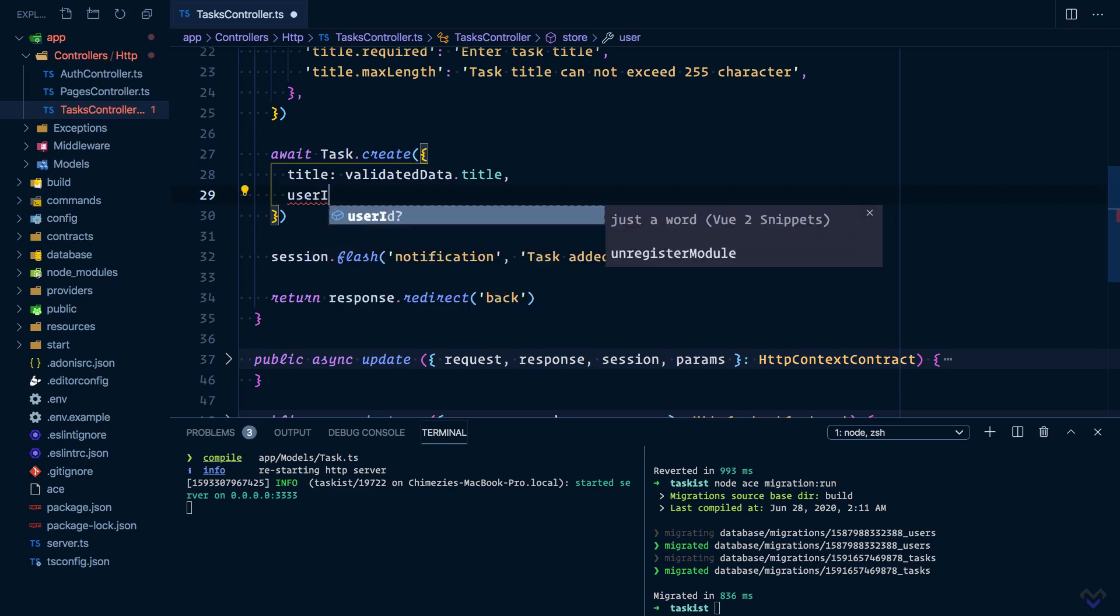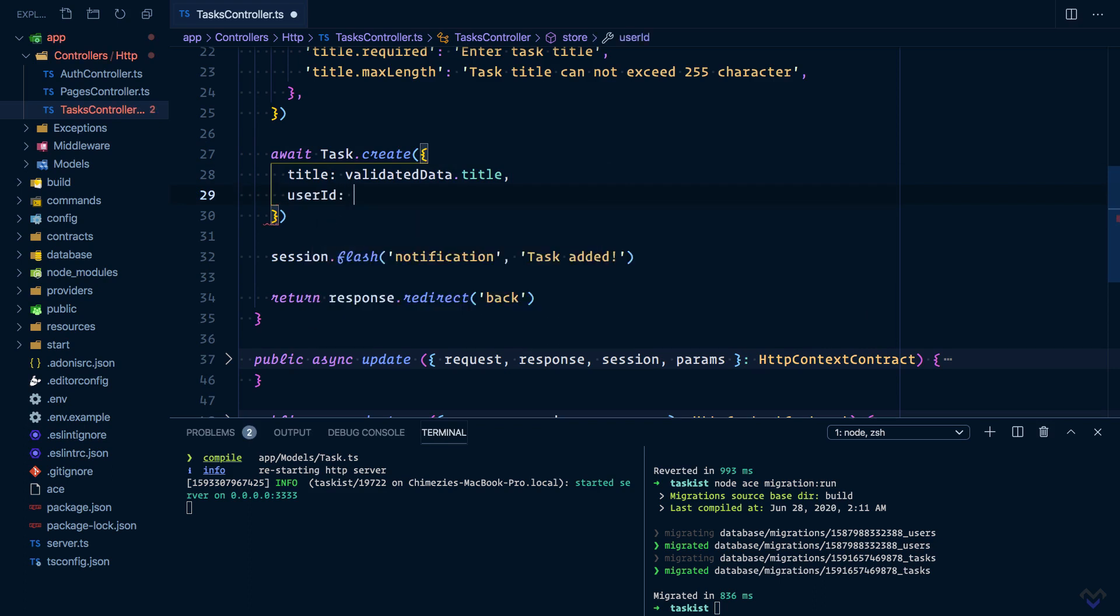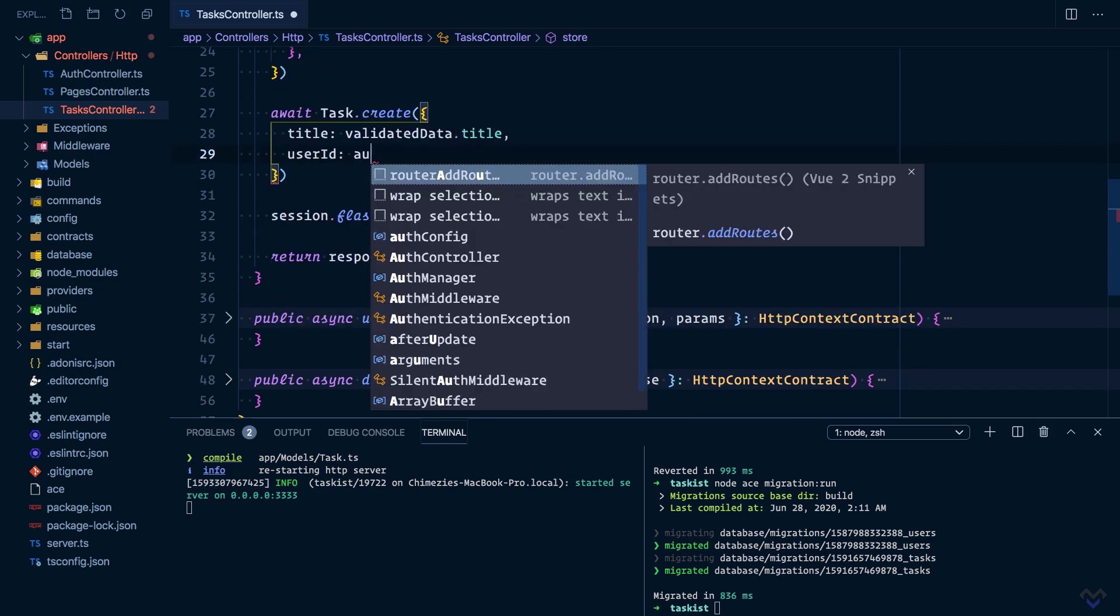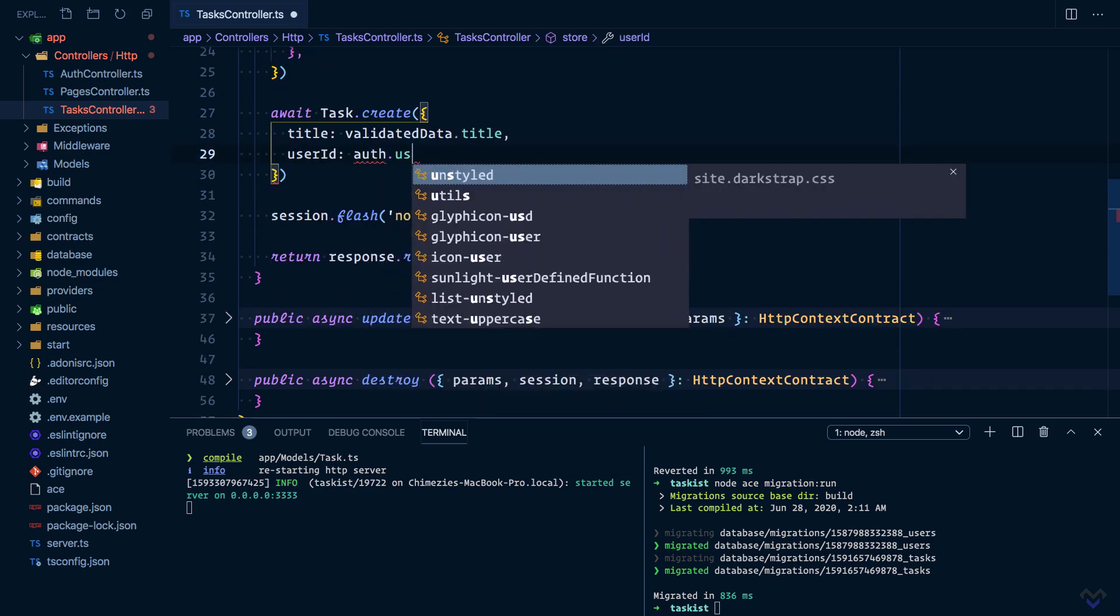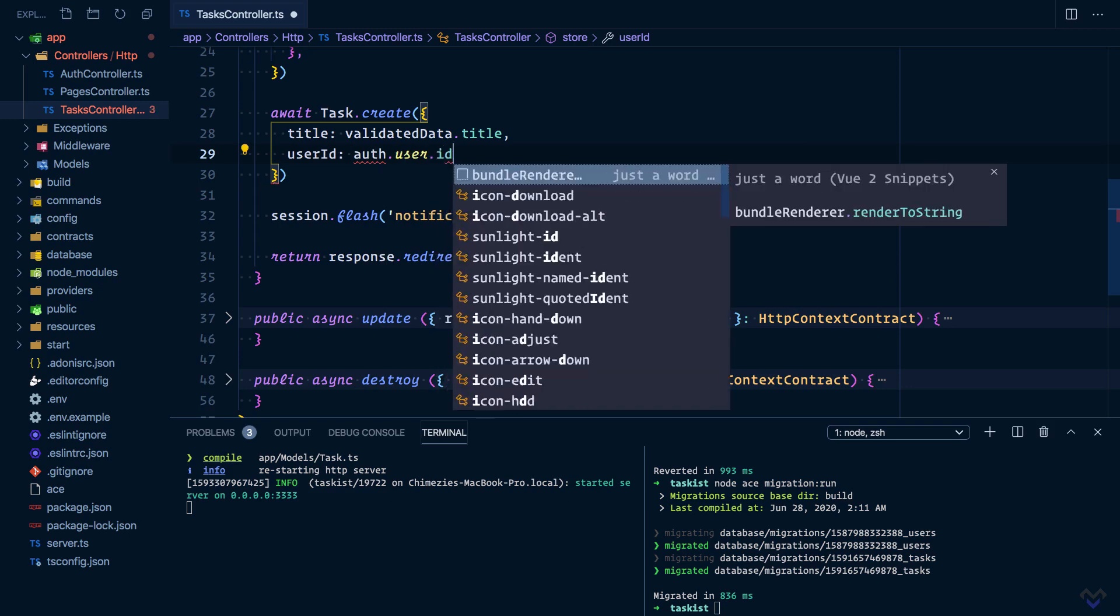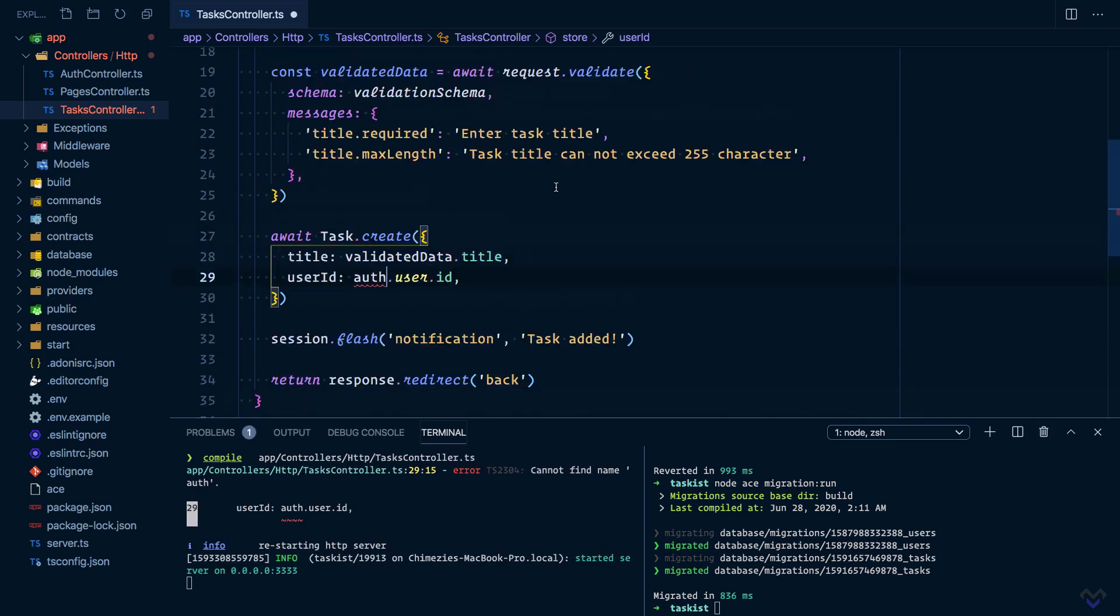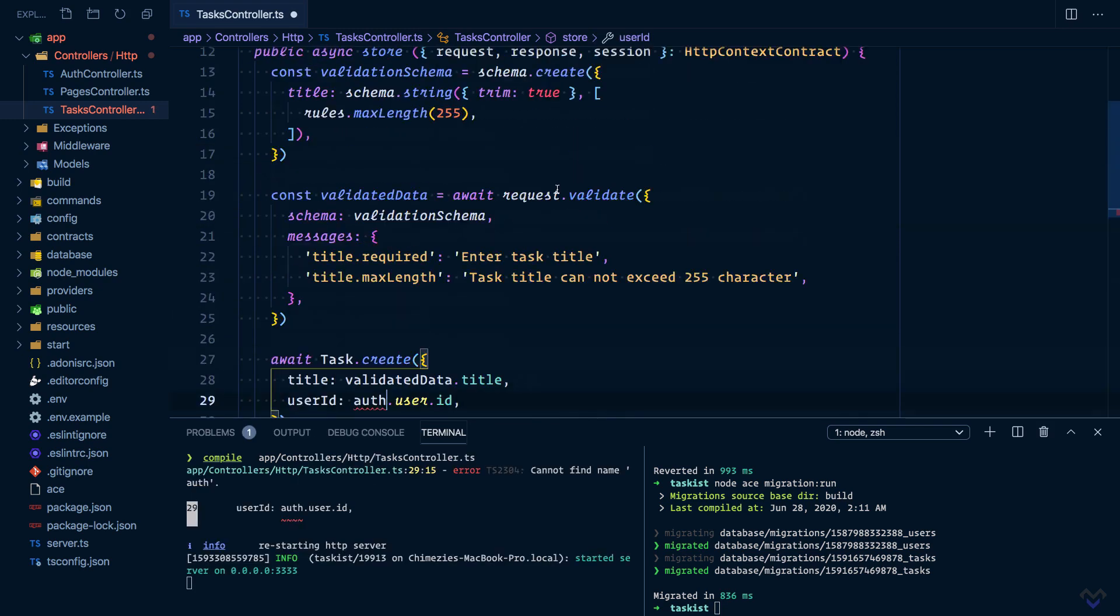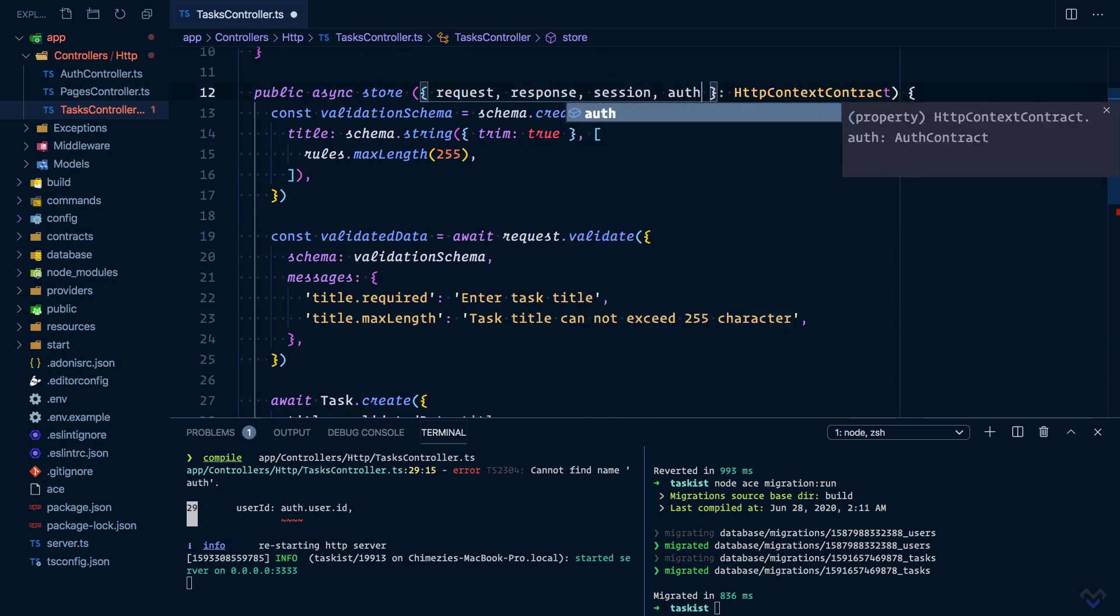The first option will be to add the user id property to the create method and set it to the id of the currently authenticated user: auth.user.id. Of course, we need to first pull in auth from the context.